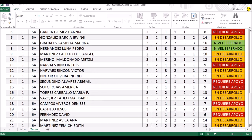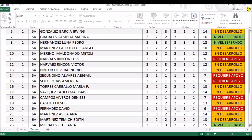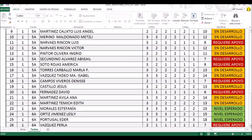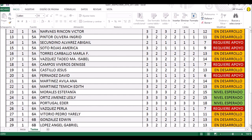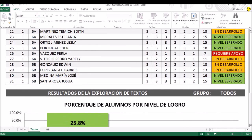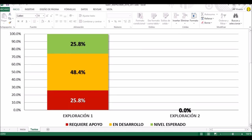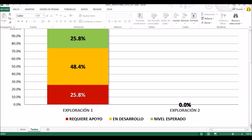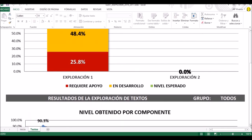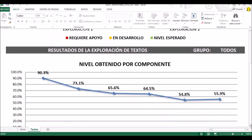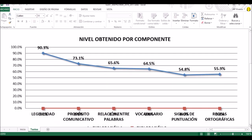Voy a ir bajando muy lento para que vean que ya se ha formado la gráfica. La gráfica se forma una vez que damos guardar; si simplemente llenamos el listado pero no le ponemos guardar, la gráfica no se va a generar. En este caso ya lo hemos guardado. Podemos ver que los resultados son menos alentadores que en lectura: el 25.8% está en nivel esperado, y en desarrollo y requiere apoyo es más.